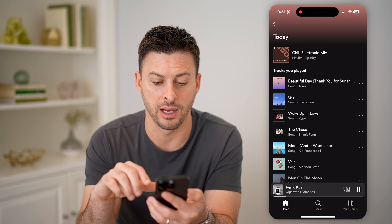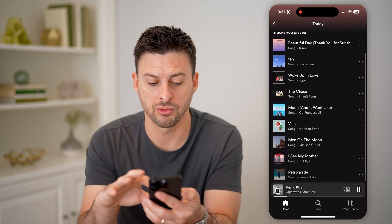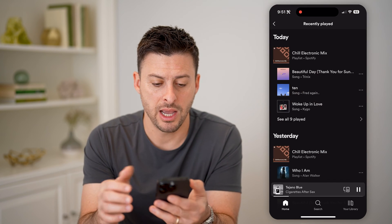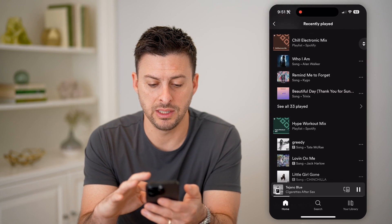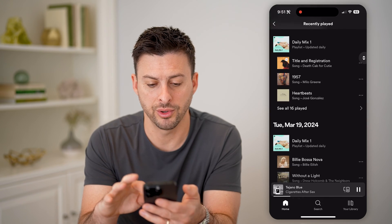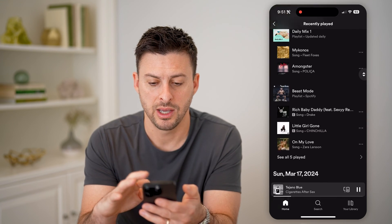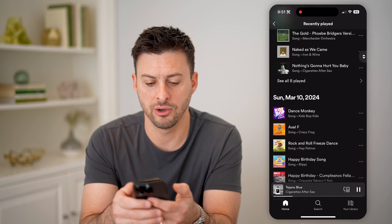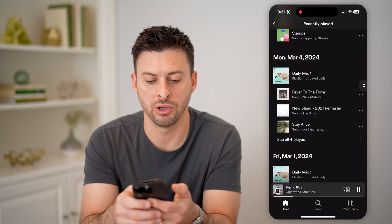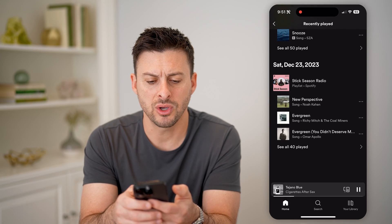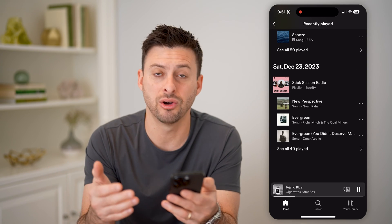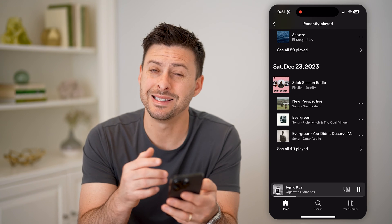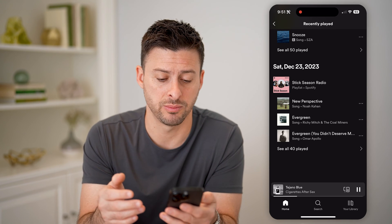I can hit 'see all nine played' and scroll through the list to see every song that I played. I can also go through and see yesterday or older, Wednesday, and keep scrolling back. You can see it goes back and just keeps loading more and more songs — a year ago, a month ago, however long — and I can see every single song that was played.